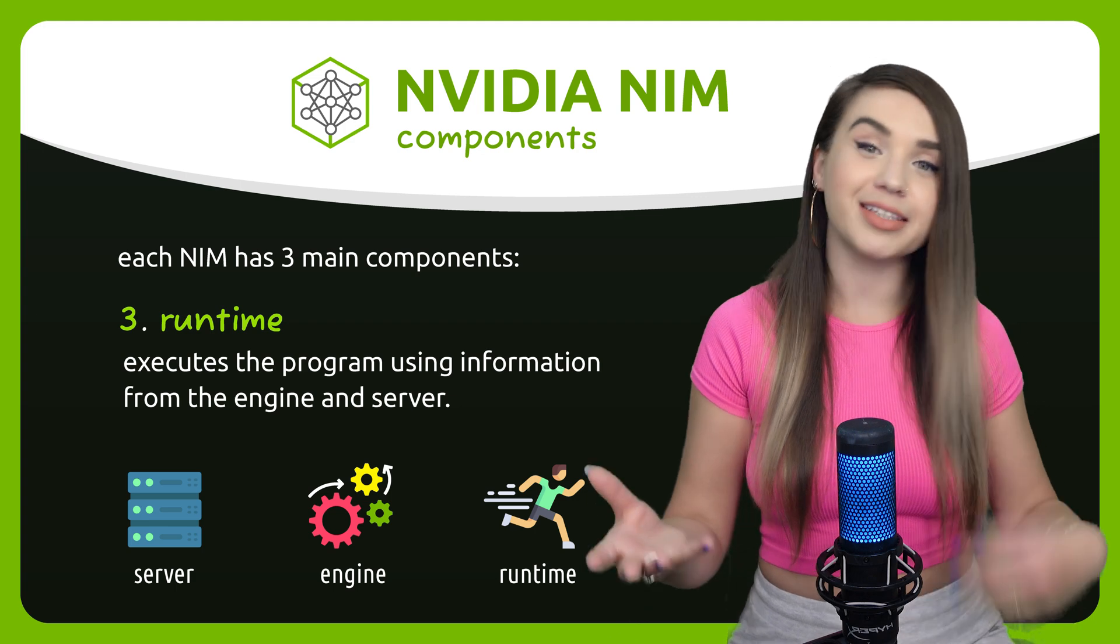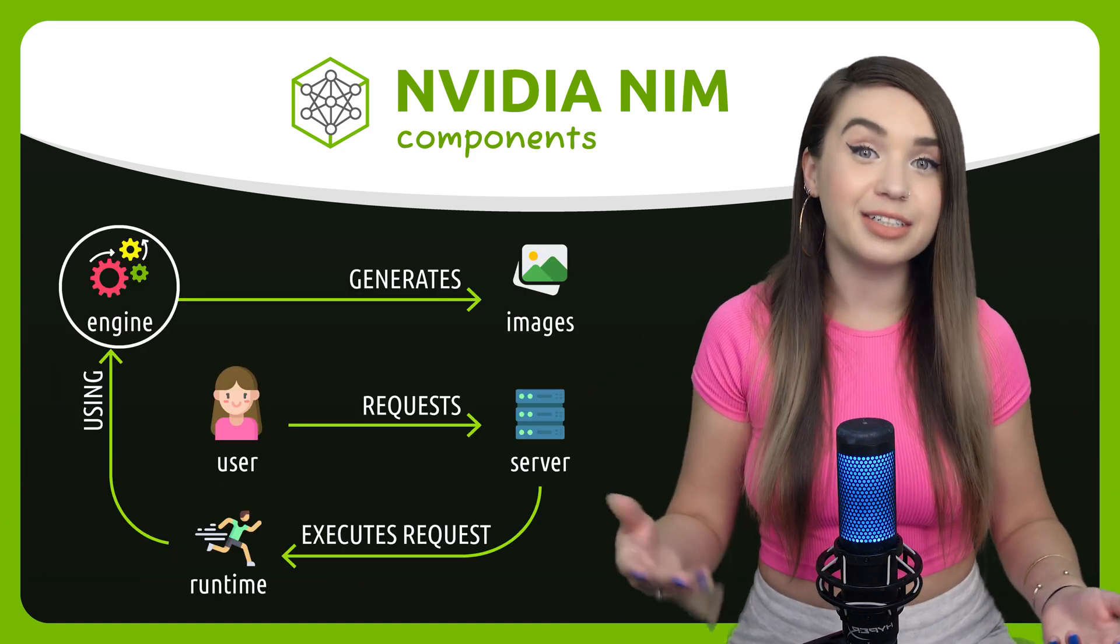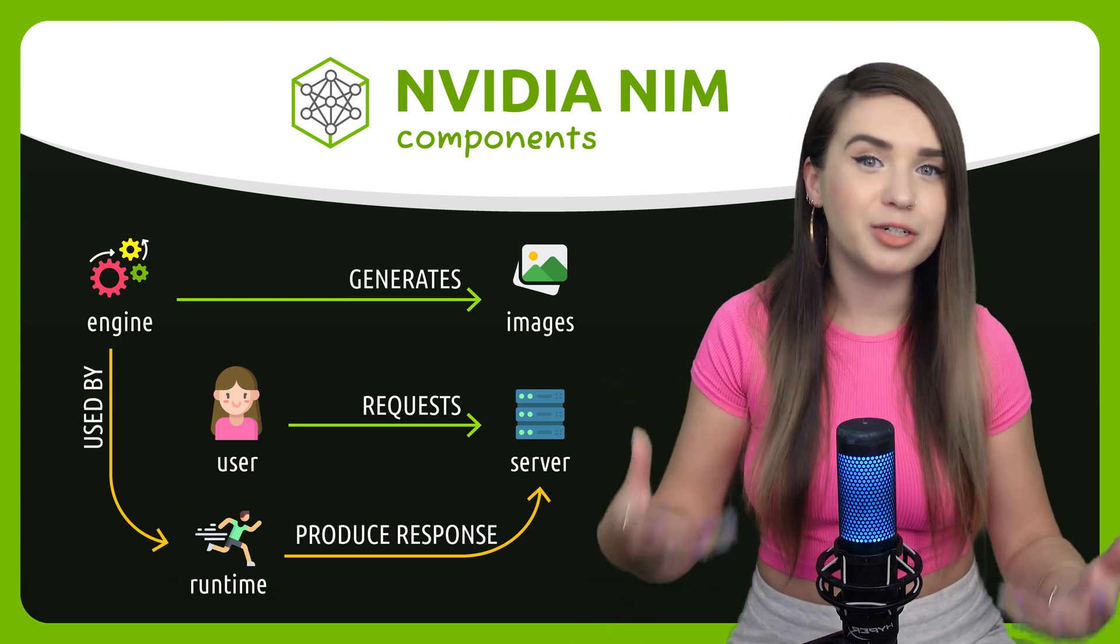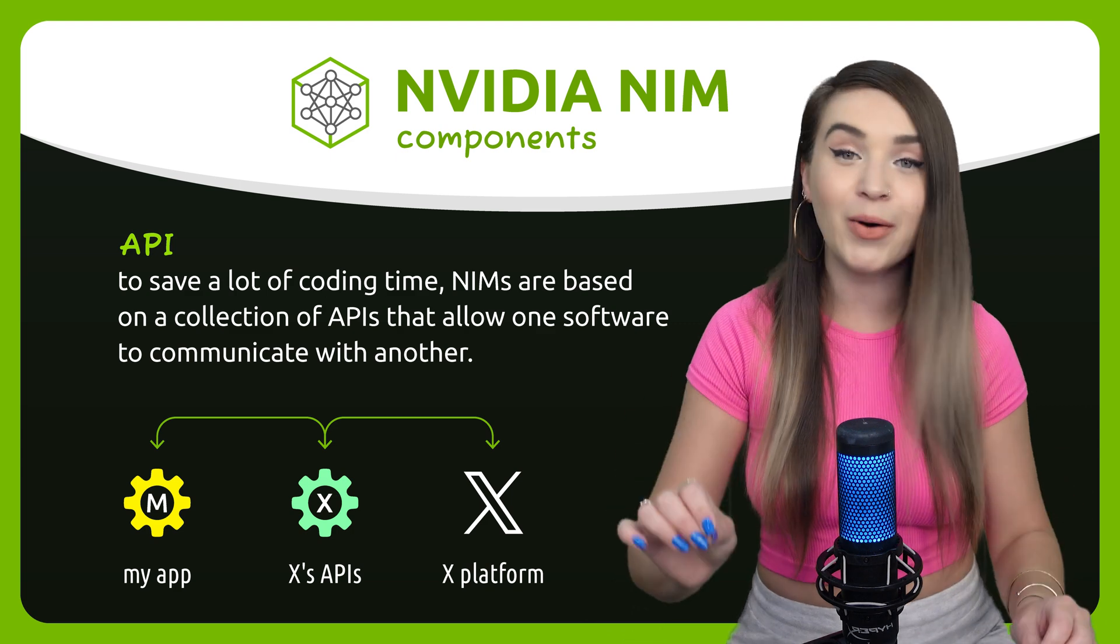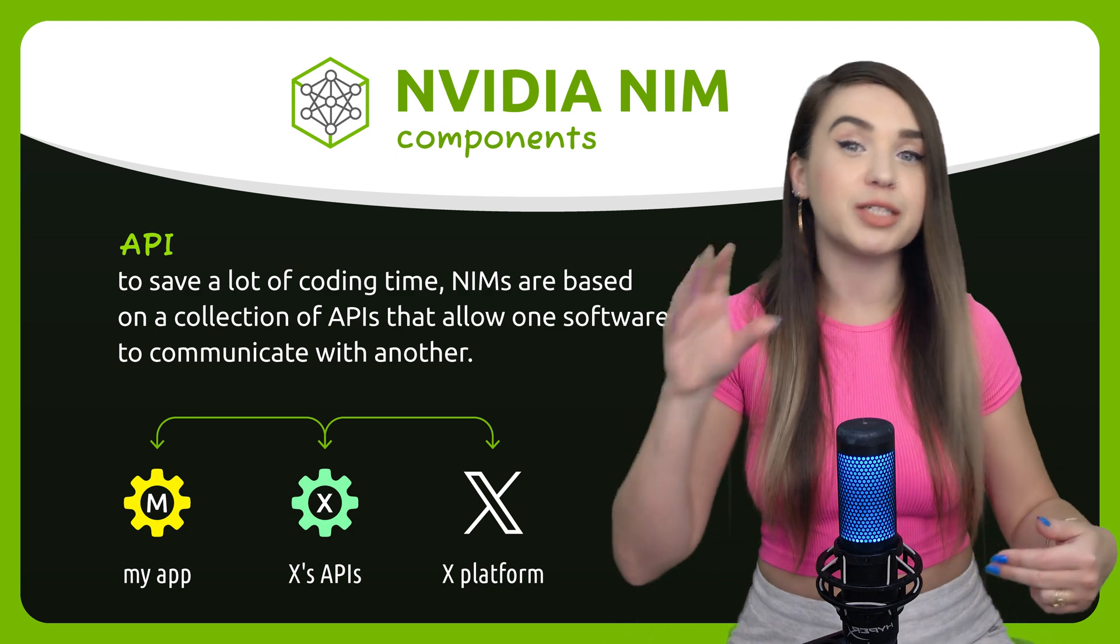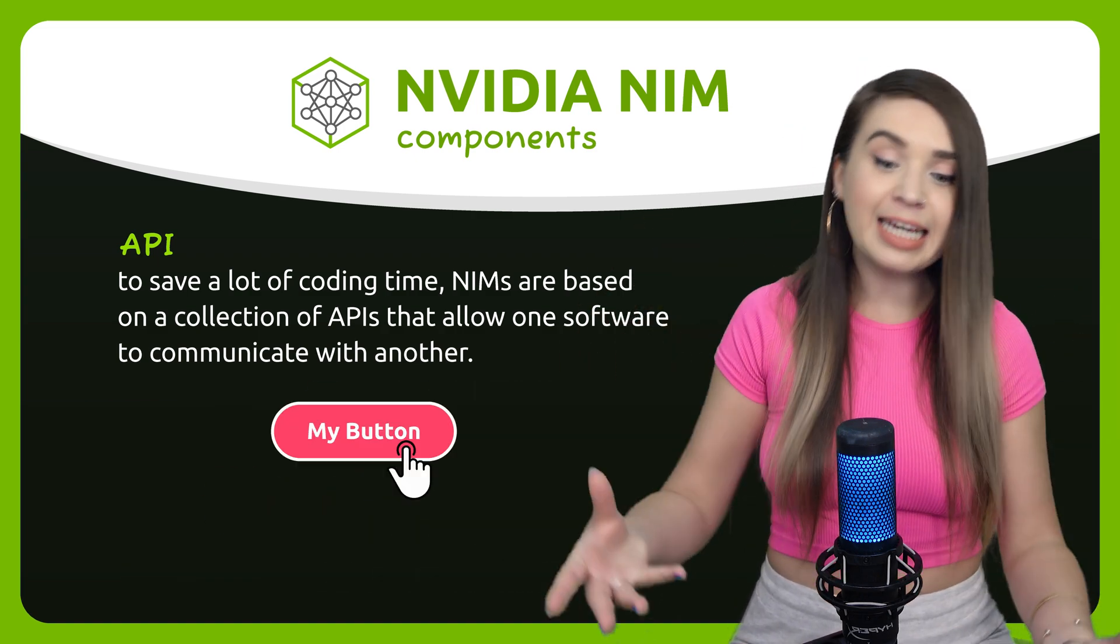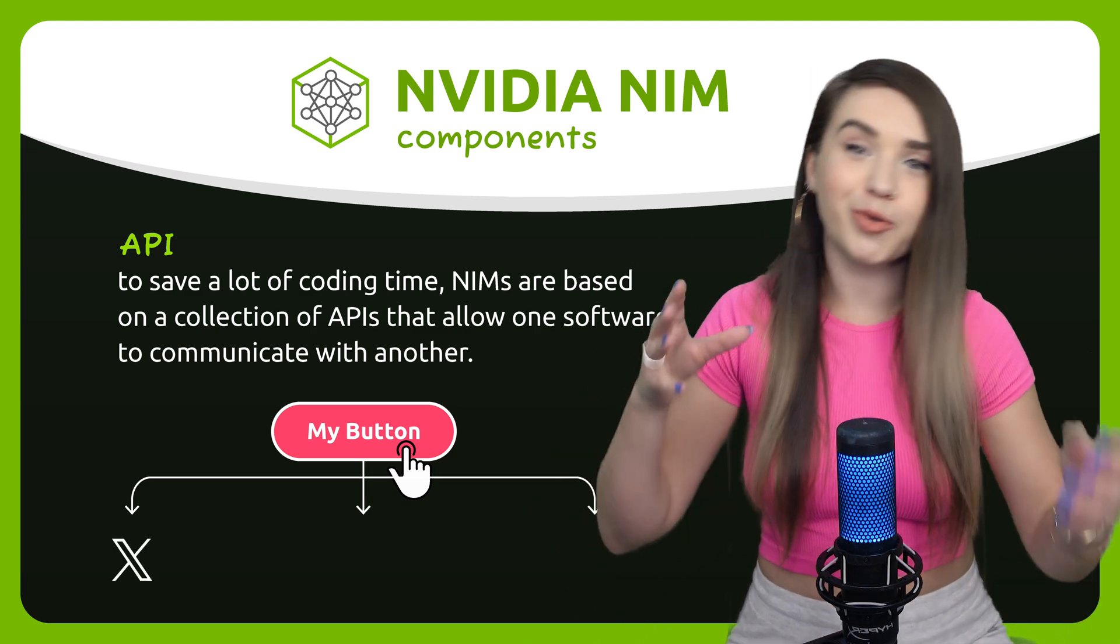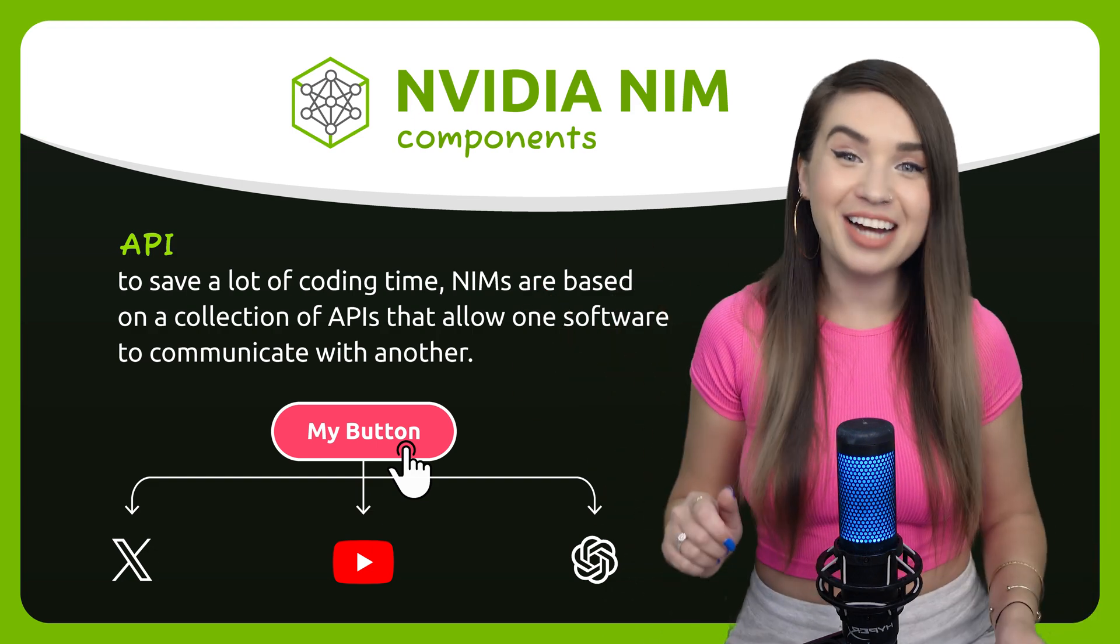It uses the engine and the requests from our server to produce a response quickly. So if we use an image generating engine and we ask our server to produce a photo of a cat, then the runtime will execute the request and get the server to respond with our nice little image. And that's generally how NIMs work. Lastly, to make sure we spend very little time on coding, NIMs are based on a collection of APIs where APIs or application programming interfaces are a way of exchanging information between one software and another. It uses something called keys to identify and authorize those who need access. So by clicking on a button that we put inside our program, we can interact with platforms that somebody else developed such as X or YouTube or OpenAI.